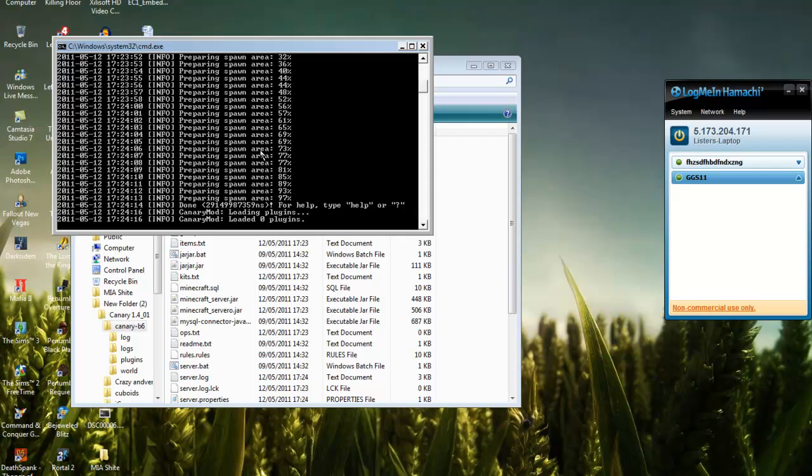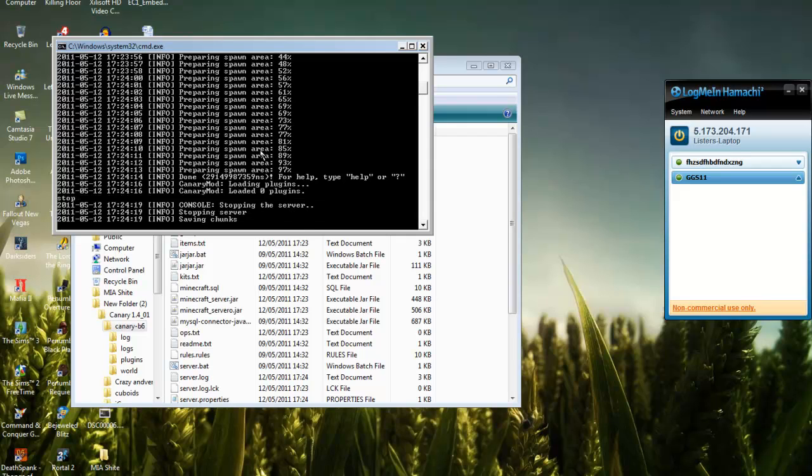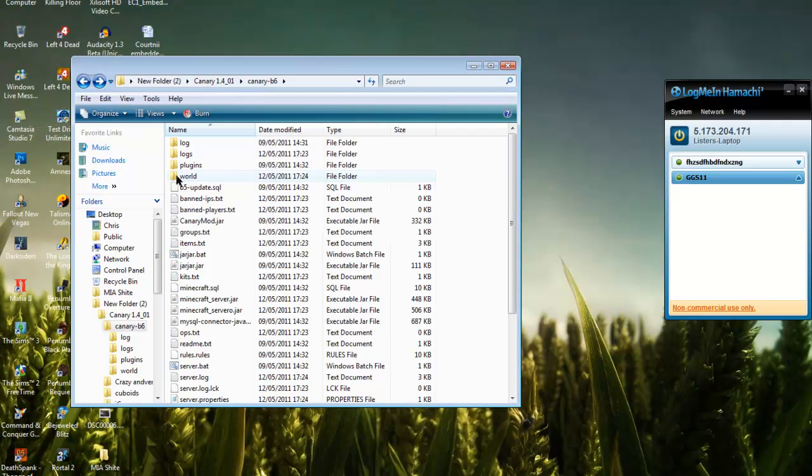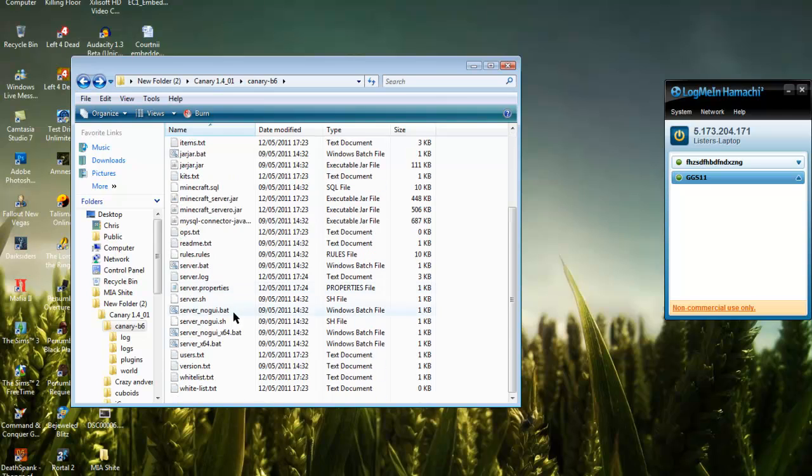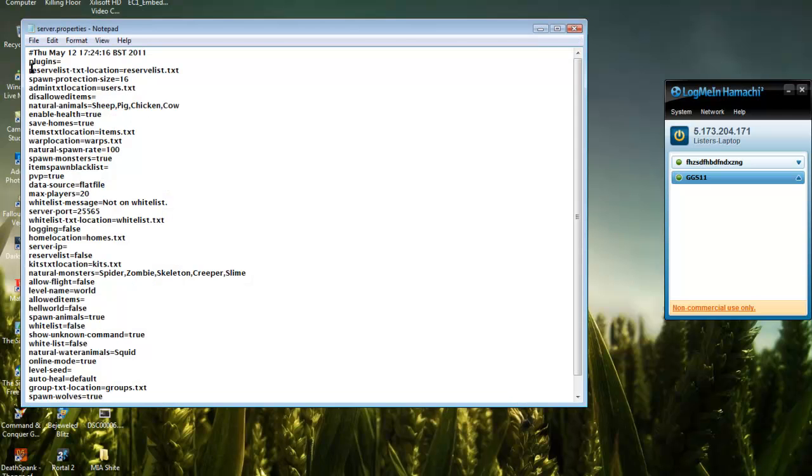Now that's completely made our spawn area plus the whole map, let's type 'stop' and it'll close it. Go down to server properties and open it. That's where you type your plugins and you space them out with commas.